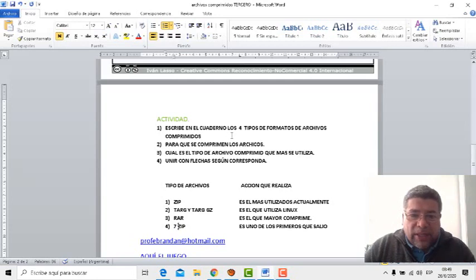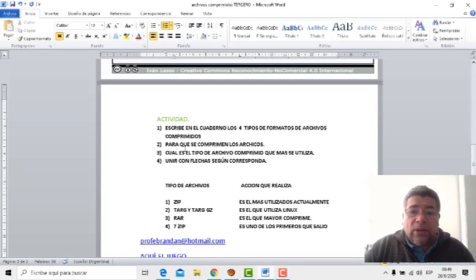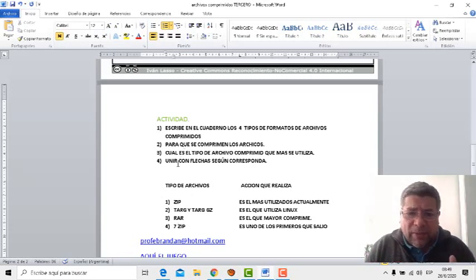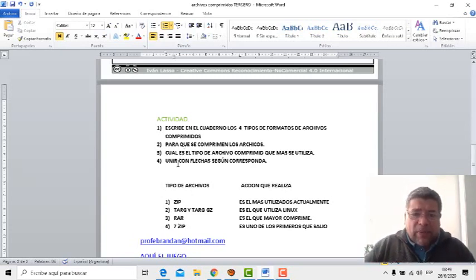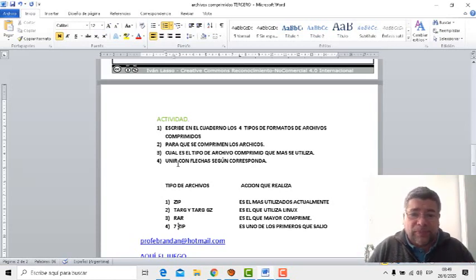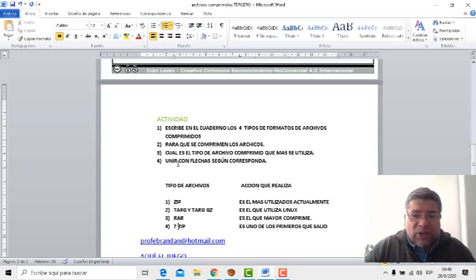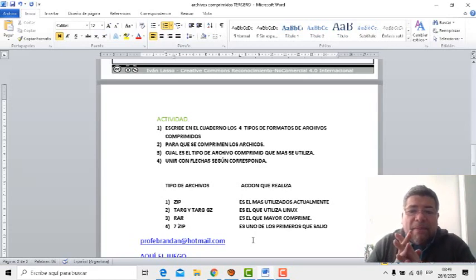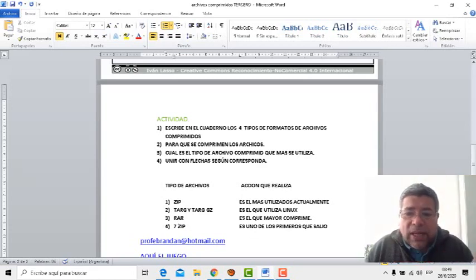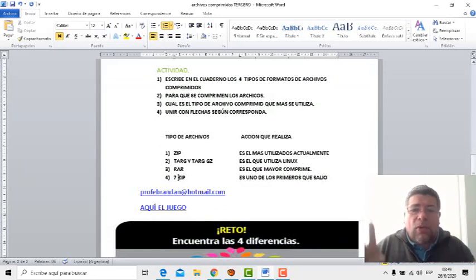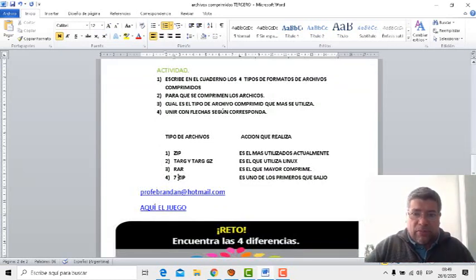A ver, tenemos la actividad por aquí. En la primera opción dice: escribe en el cuaderno los cuatro tipos de formato de archivos comprimidos. Son los que te acabo de explicar, ¿recordás? La número dos dice: ¿para qué se comprimen los archivos? Hay que hacer memoria, hay que estar atentos. La número tres dice: ¿cuál es el tipo de archivo comprimido que más se utiliza? El más utilizado de los cuatro que hemos nombrado anteriormente.